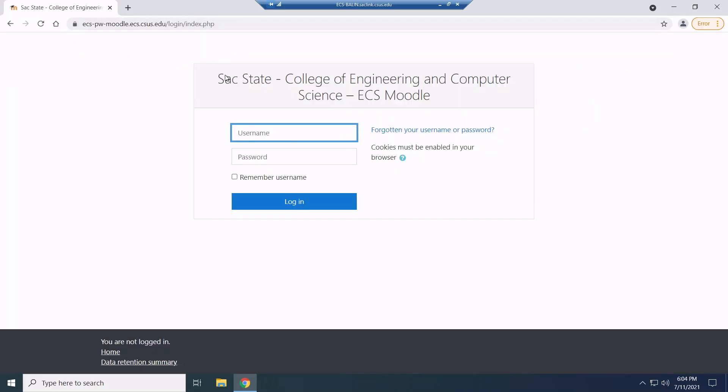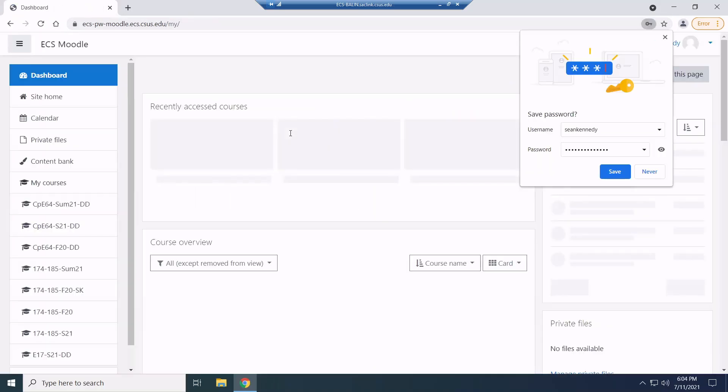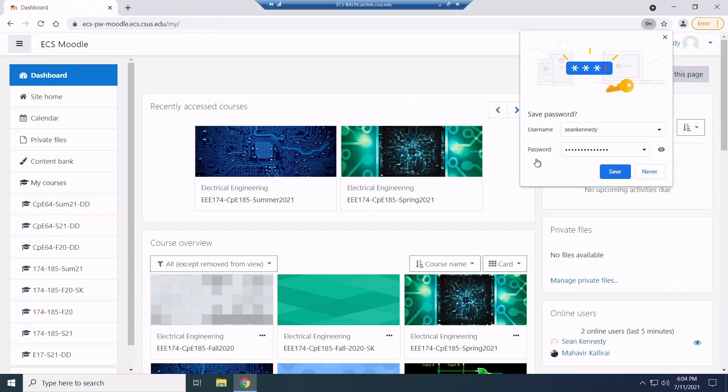So this is your CSUS credentials. Let me check out the right ones. Oh yeah, first try.